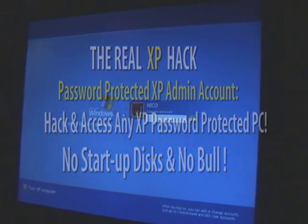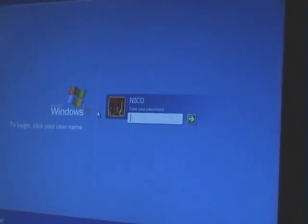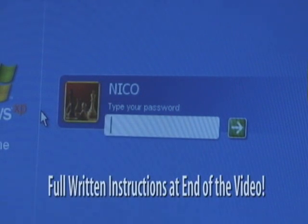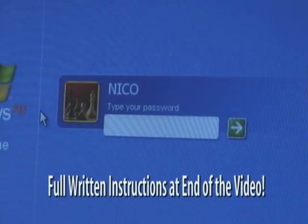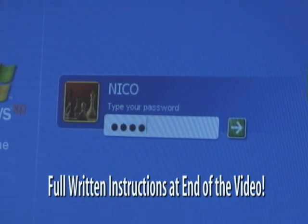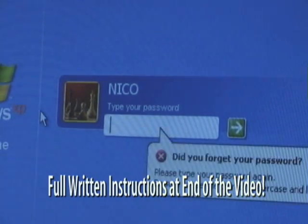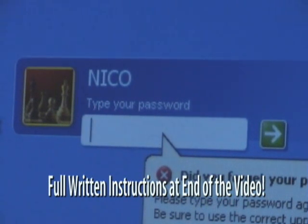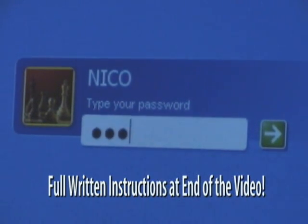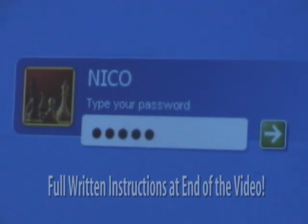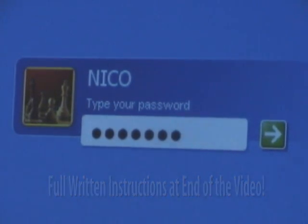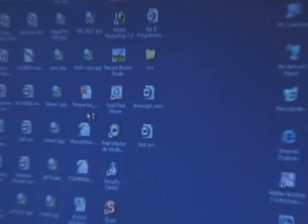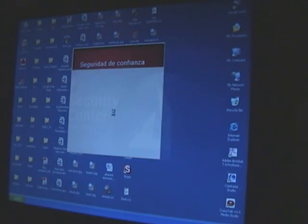Here you see the Windows XP startup screen with only one administrative account, and it is password protected. We're going to put in 'hack' as a password and it shows us that it is password protected. Now I'm going to put in the real password — you can see that it is more than four letters. Okay, and it's loaded our screen.